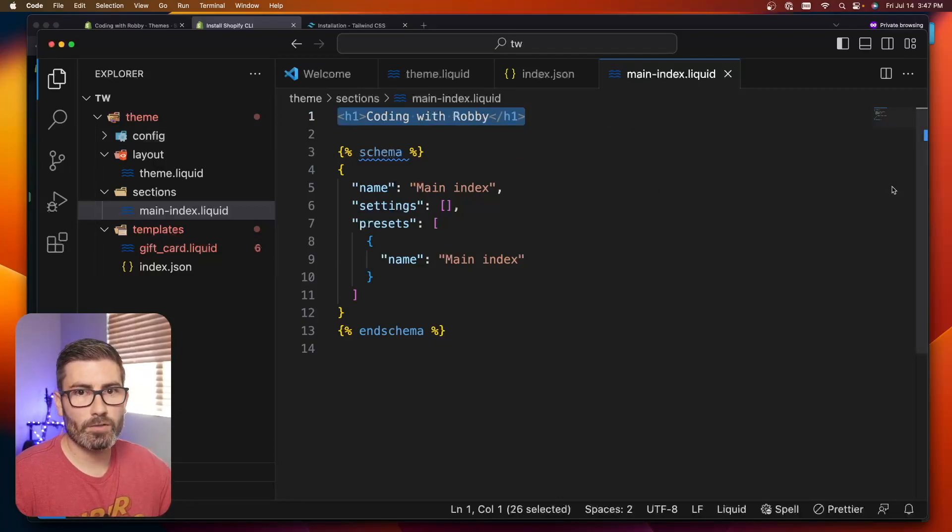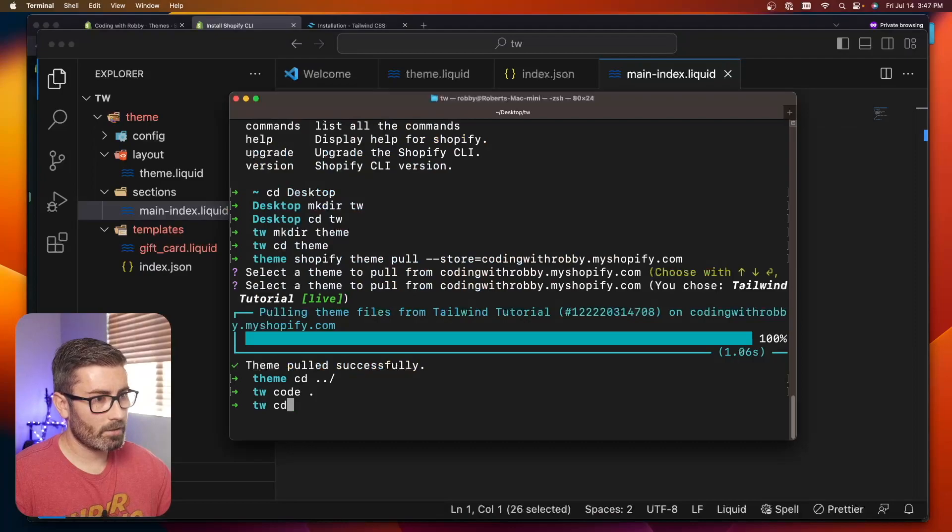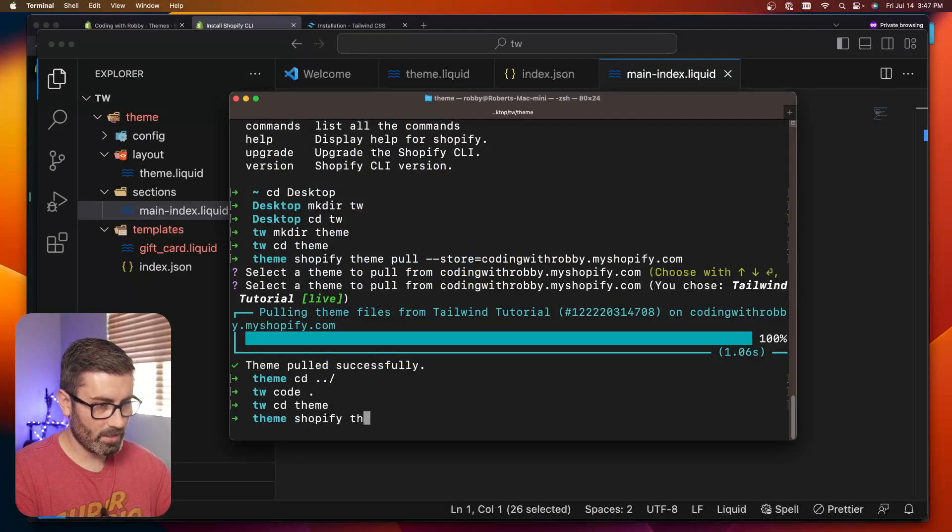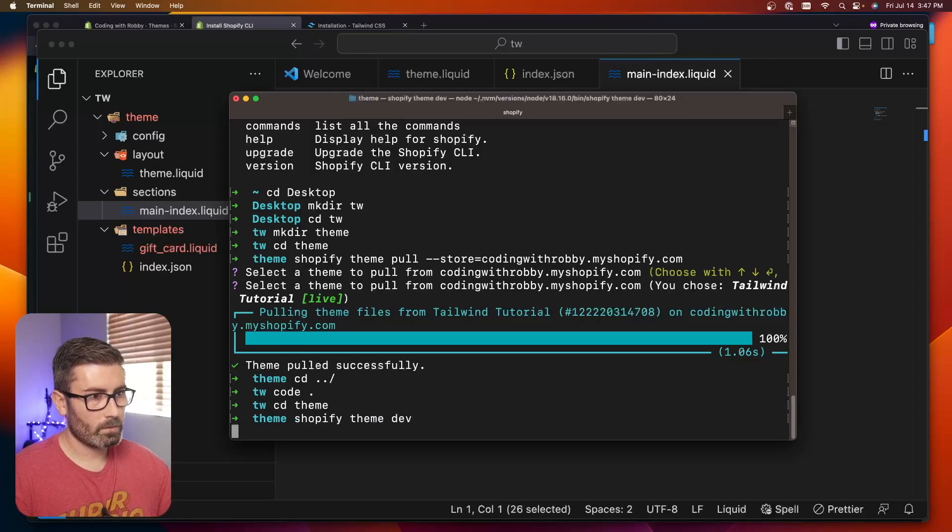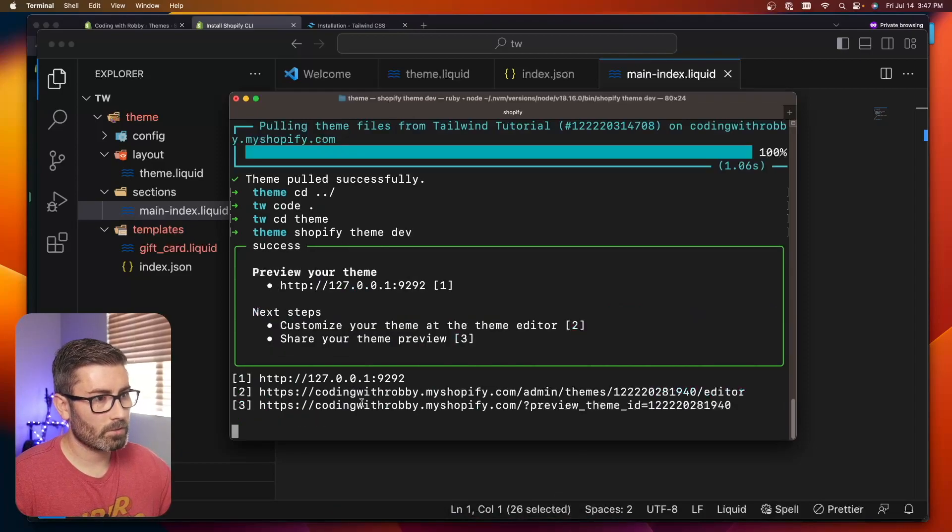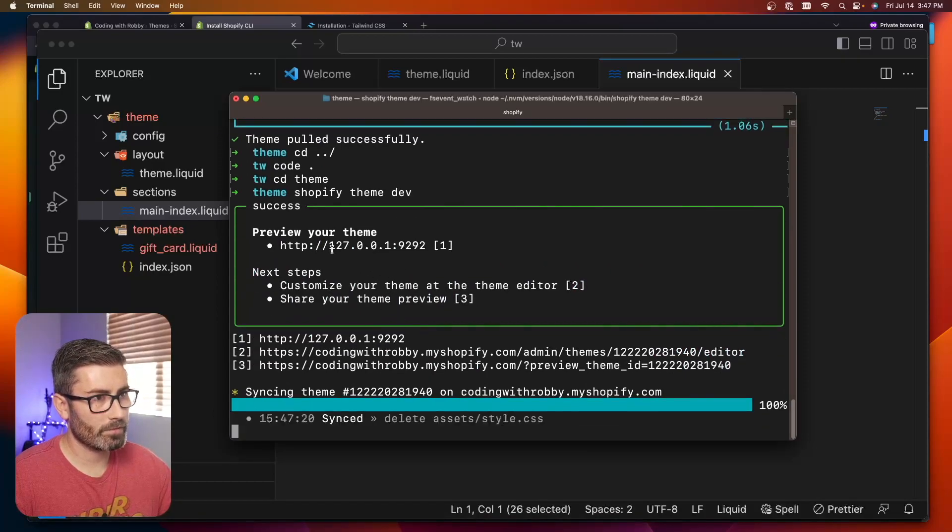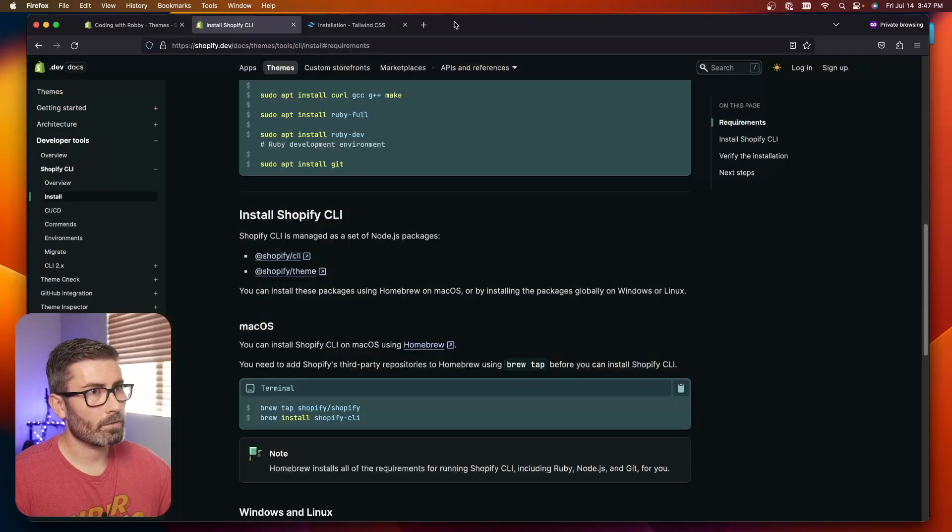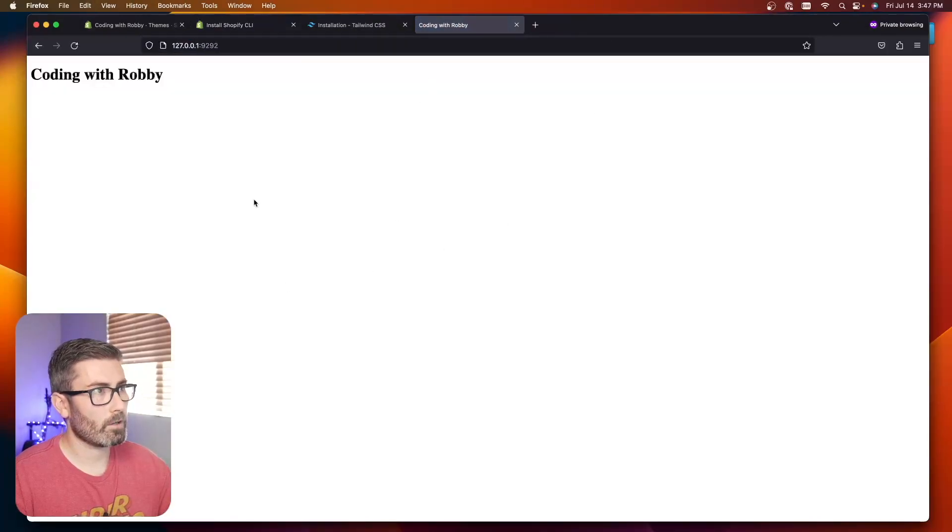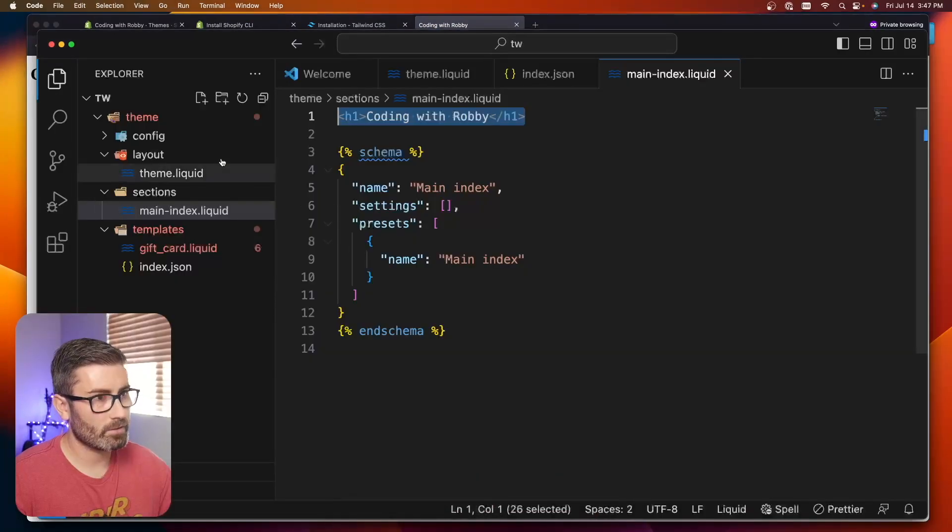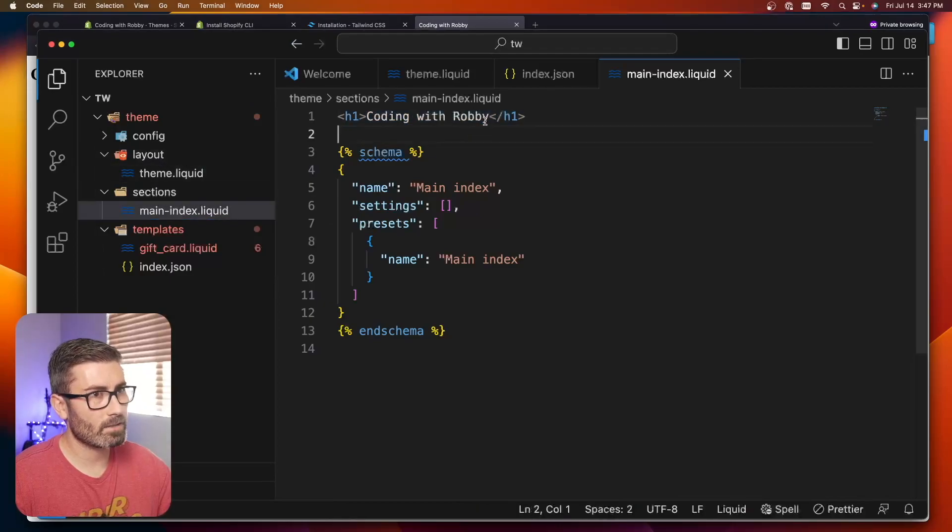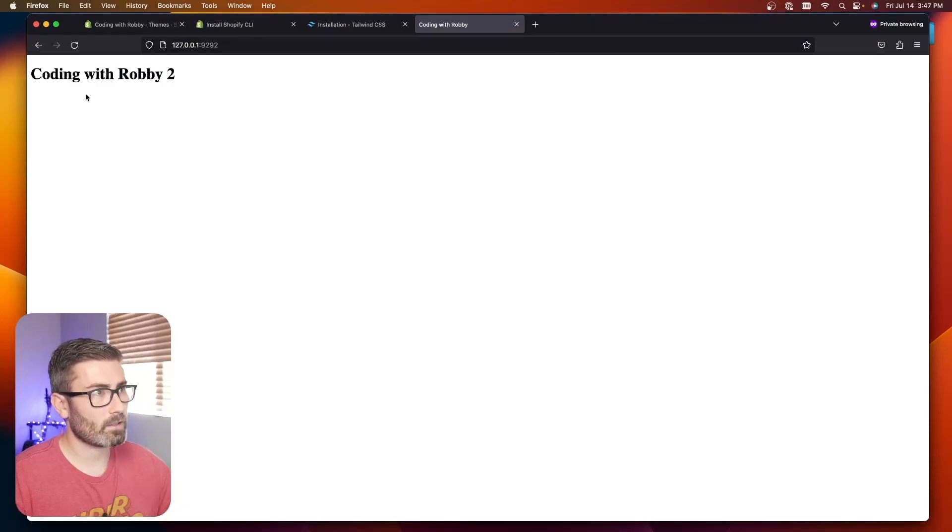Now let's run the dev command from the Shopify CLI. I'm going to CD back into that theme folder and run Shopify theme dev. It's going to start everything up. It says you're ready to go. You can preview your theme at this URL. Let's copy it and open a new tab. Here's my theme, and now it's watching our theme files for changes. If I go into my theme and make it coding with Robby 2, I can save it and it's automatically going to update.